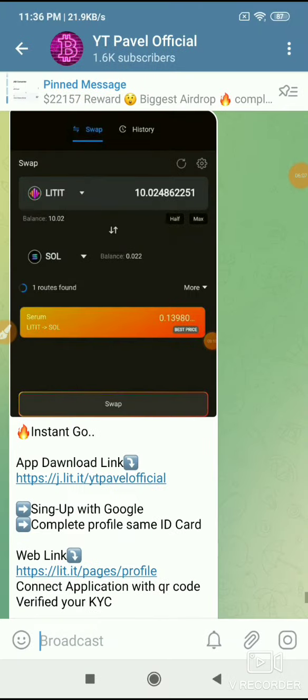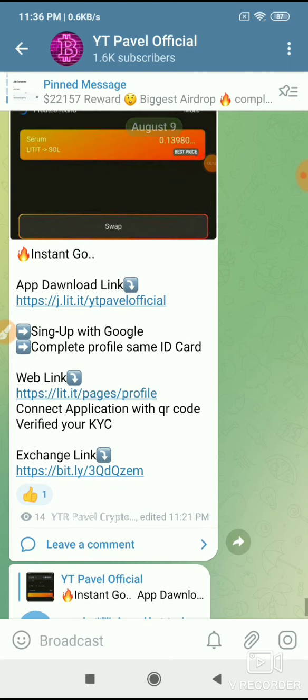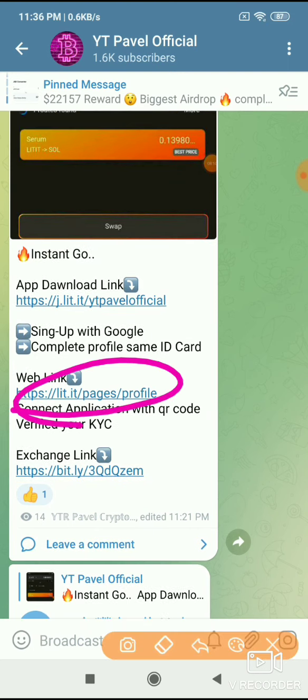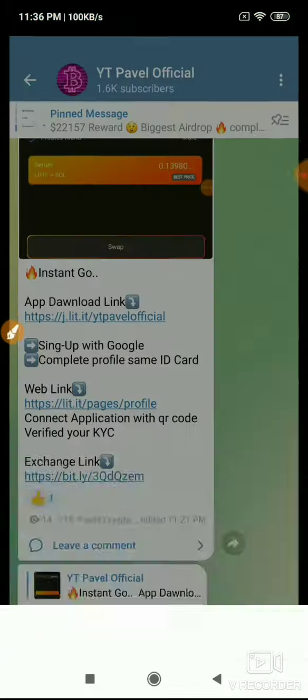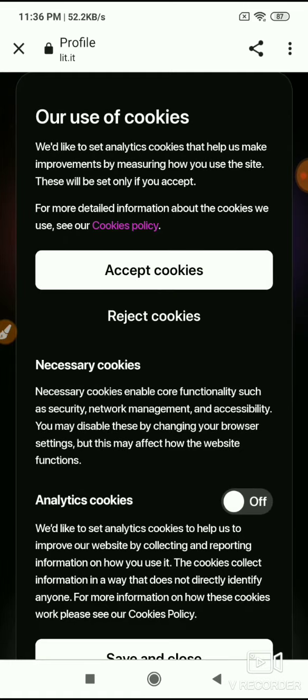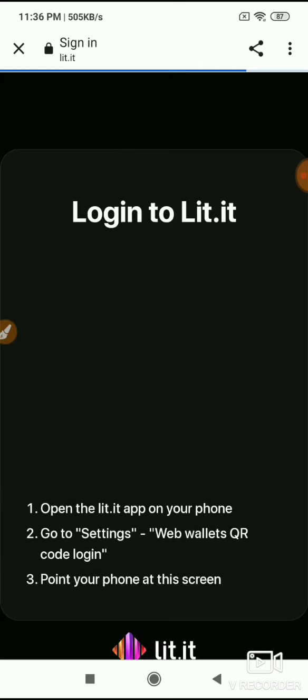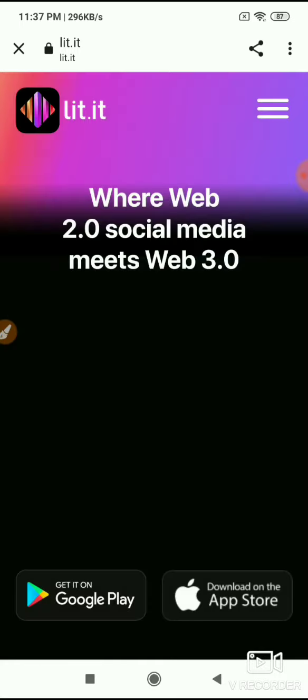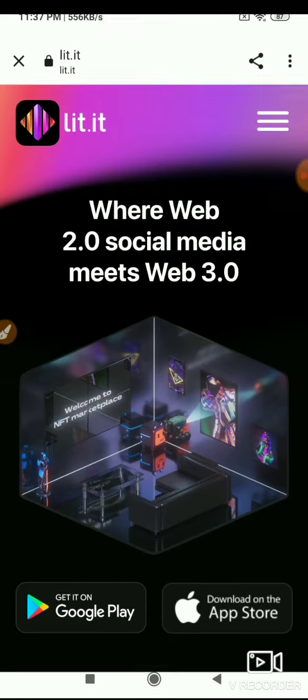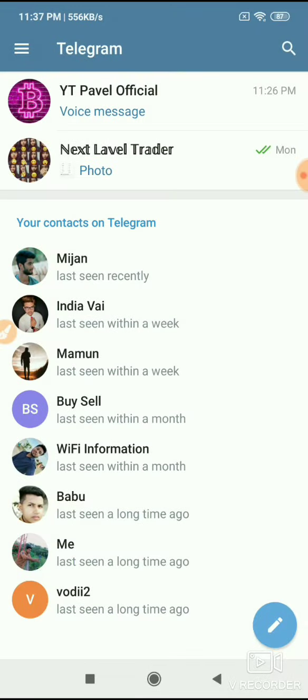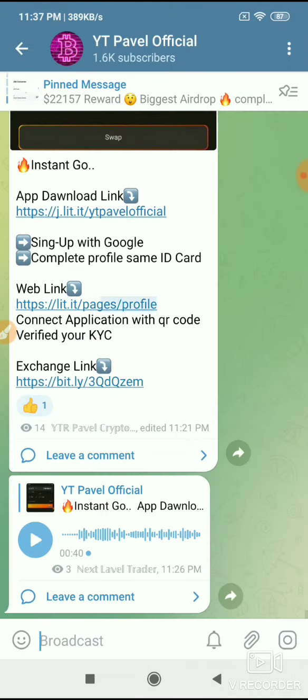To convert points to tokens and sell them on the market, open the market section. Click on the link - this web link is posted in the video description box. Accept and paste into desktop site mode.